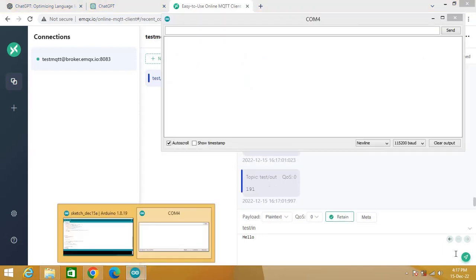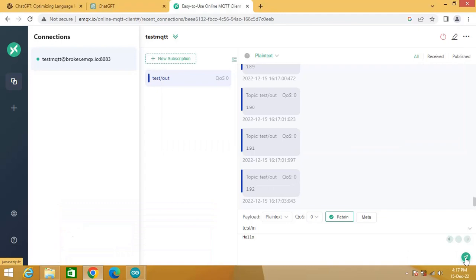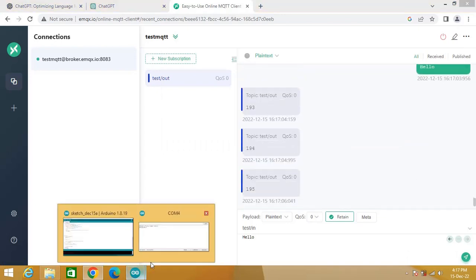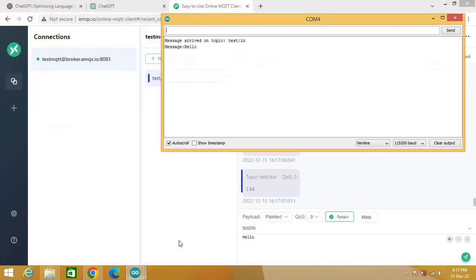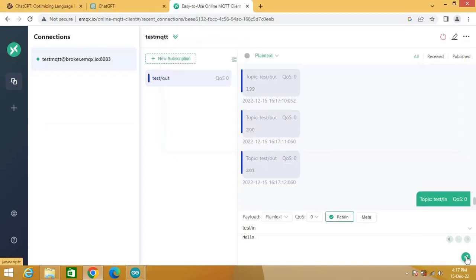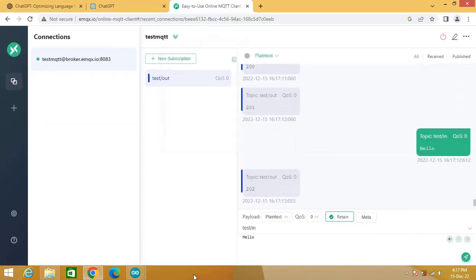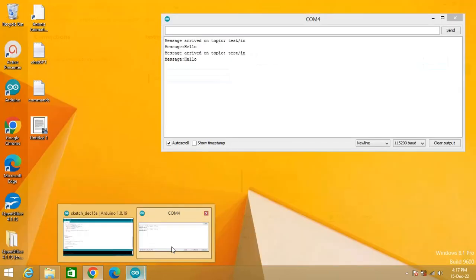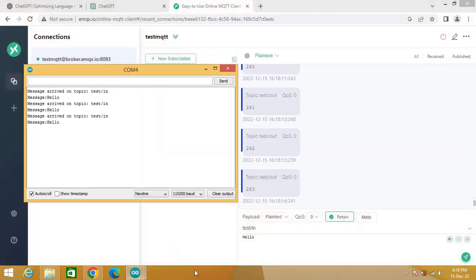Now publish message hello. On serial monitor, hello message is received.